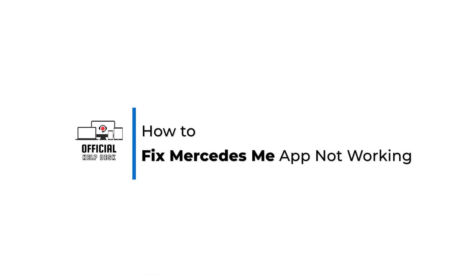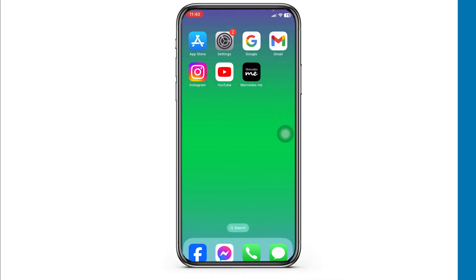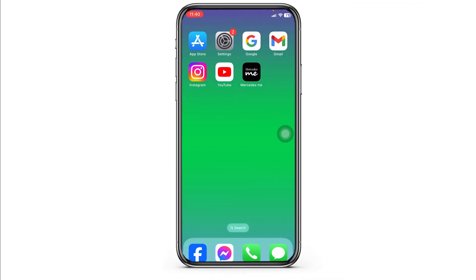How to fix Mercedes me app not working? Let's get started. Solution 1: Update the app to its latest version.